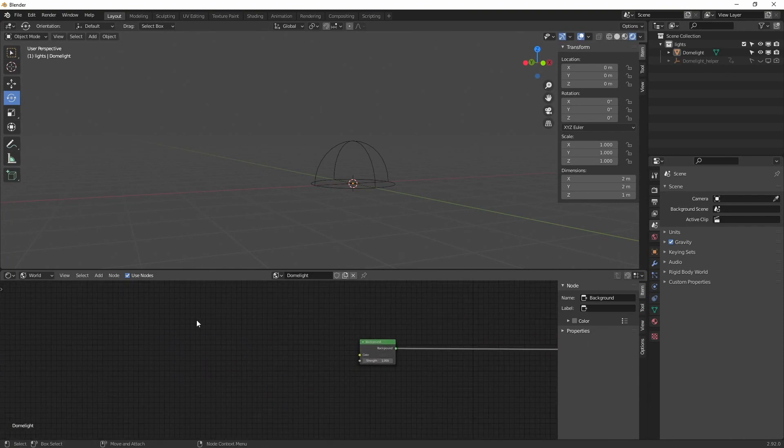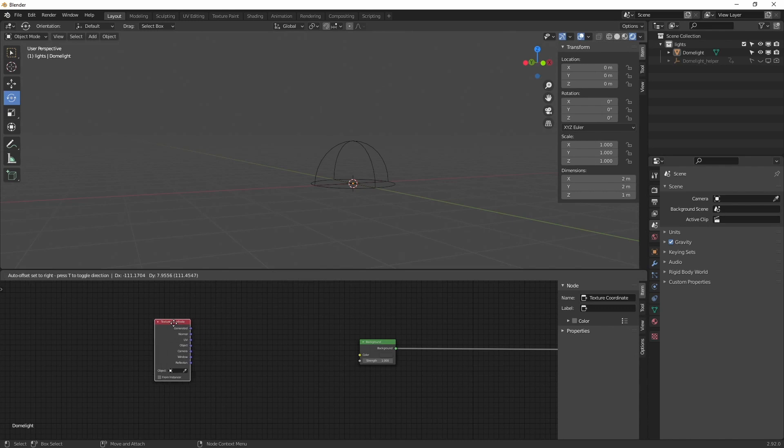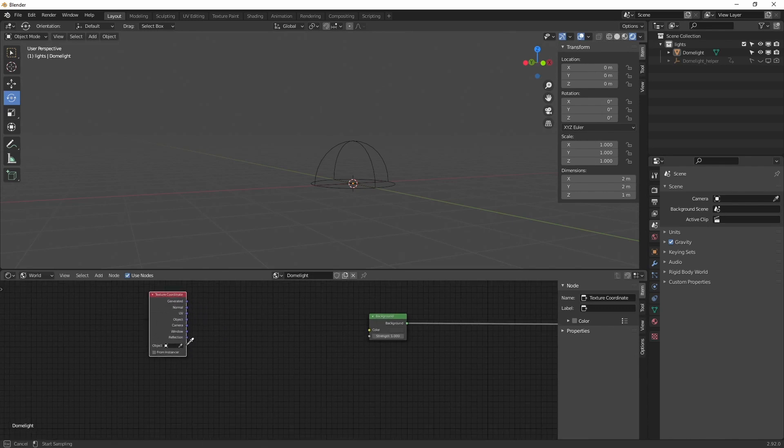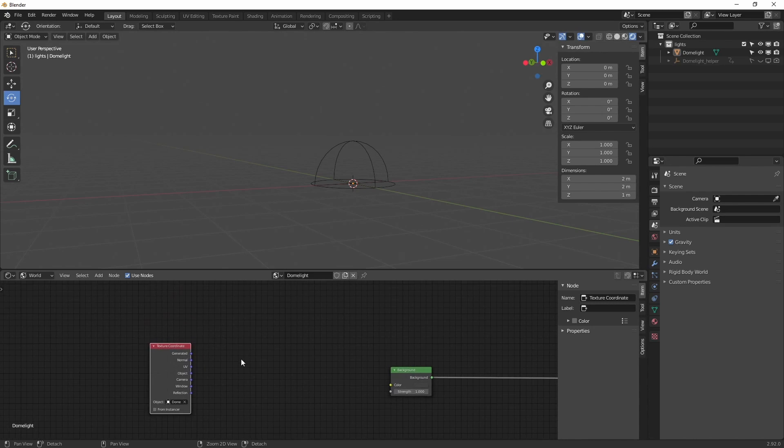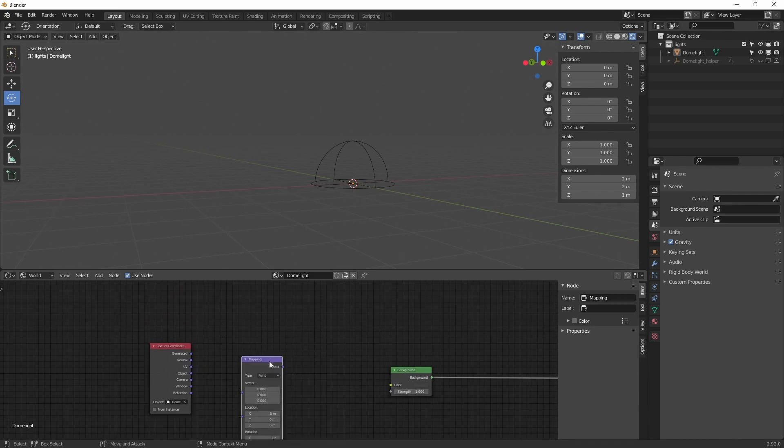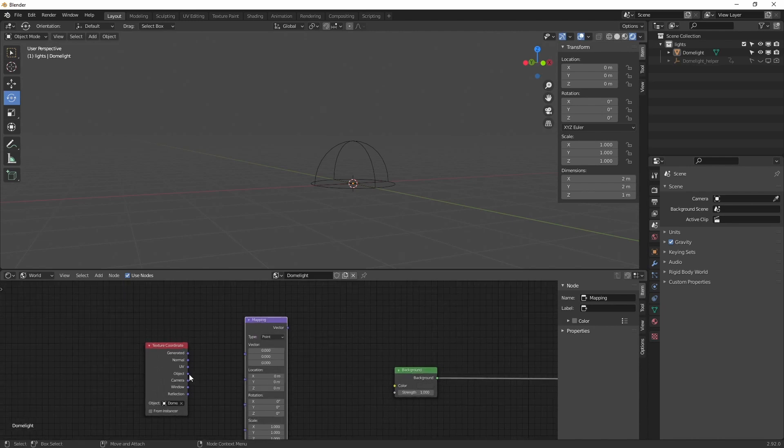Okay, next thing we are going to do is create a texture coordinate. We pick our dome light helper. Then we create a mapping and we drag the object into the vector.